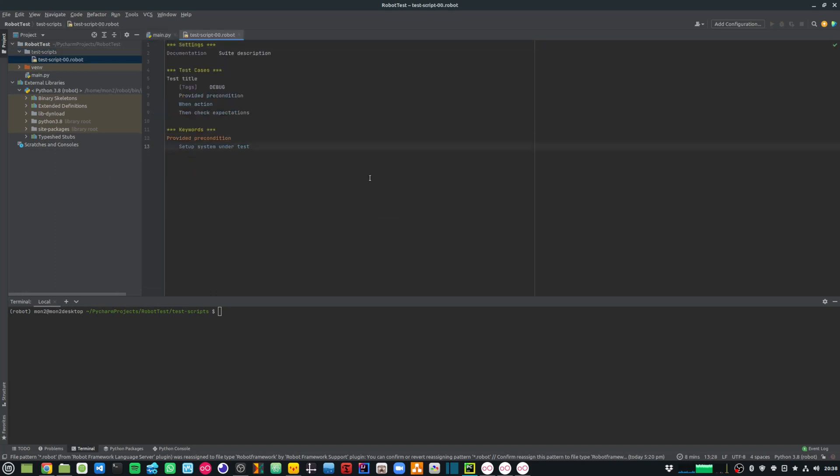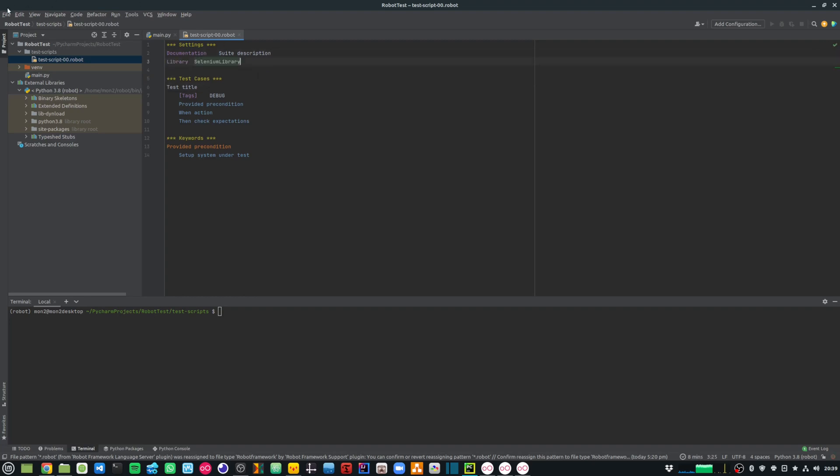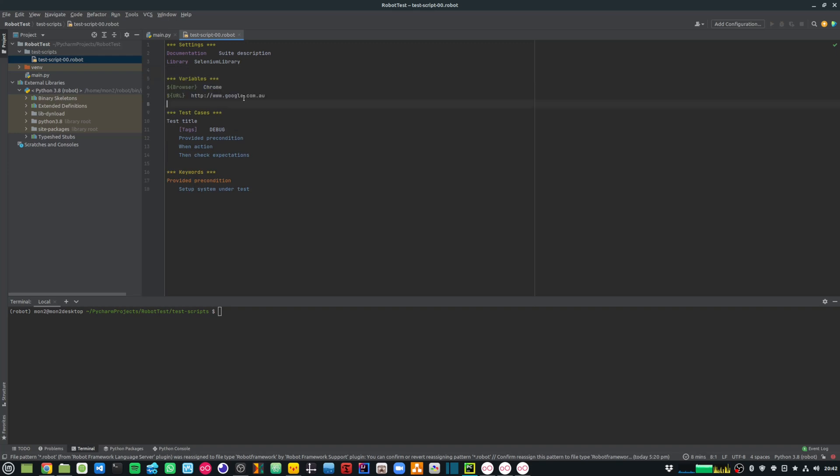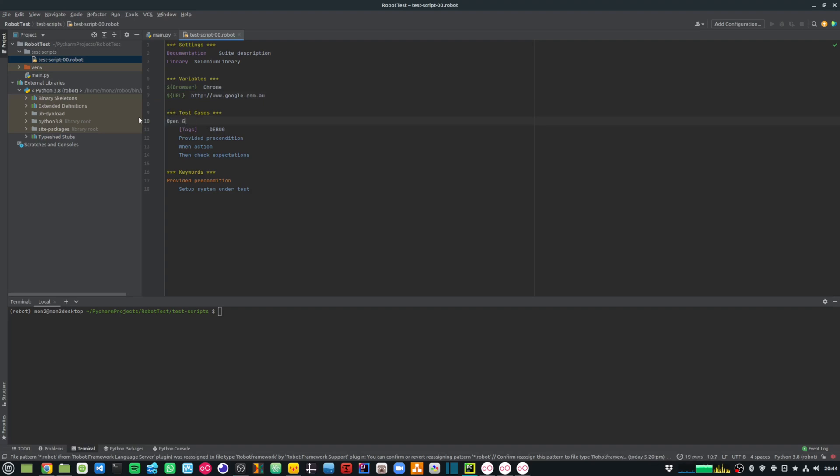For my first test, I want to open the browser and do a Google search. Under my settings, I'm going to import the Selenium library. Please note that there are two spaces between these keywords. Then I'm going to define a bunch of variables. The two variables that I have defined here is a browser and the URL that I want to open. Under the test cases, I'm going to first give a title to my test case. Let's say open Google search in browser. Let's get rid of this stuff over here.